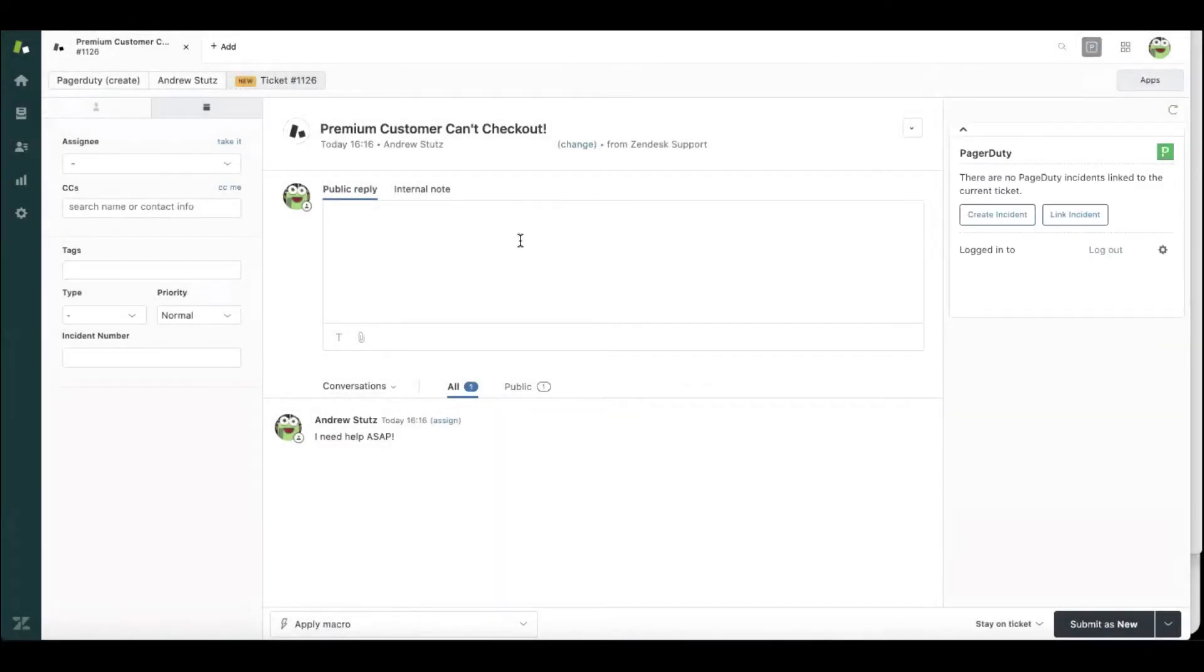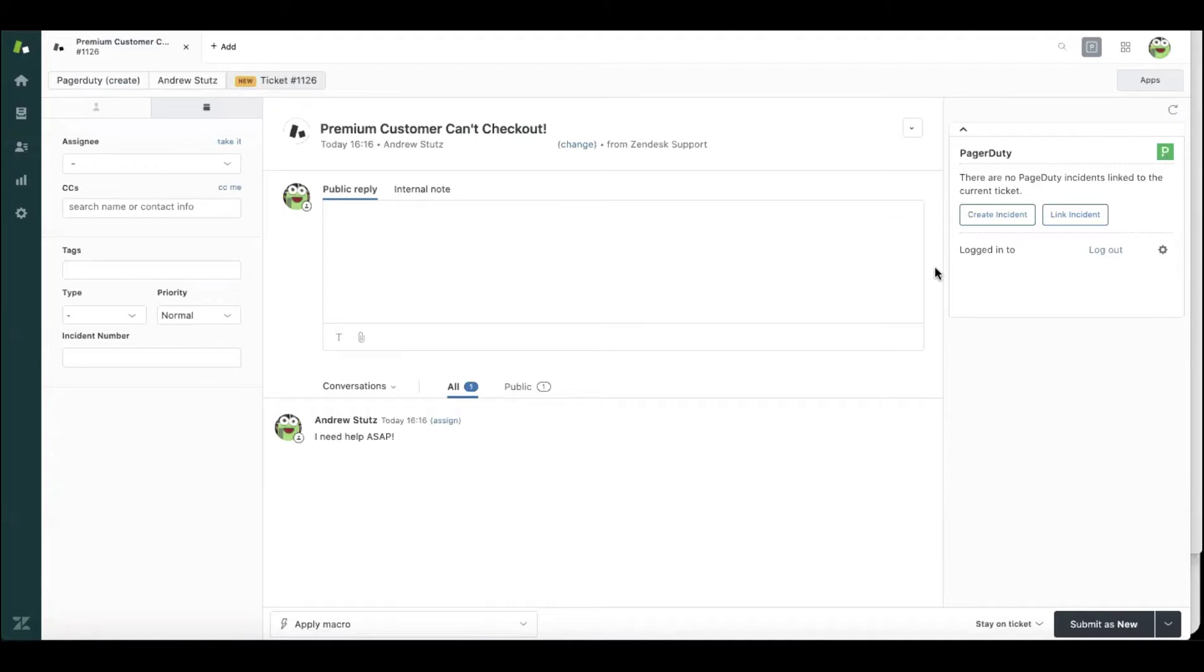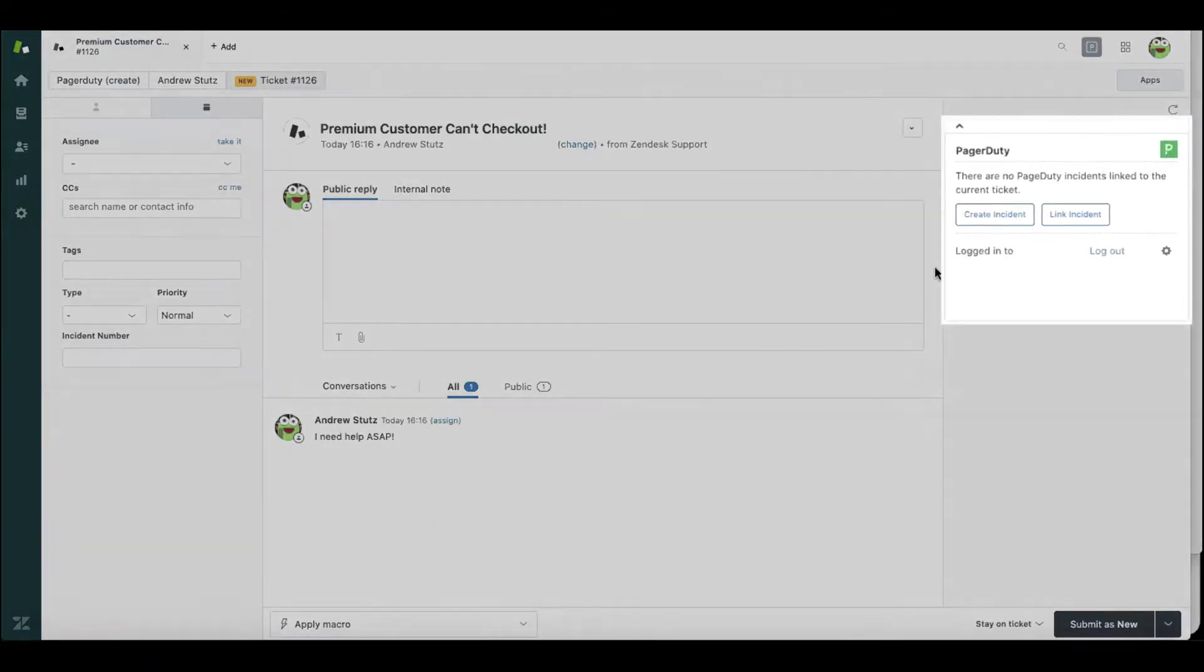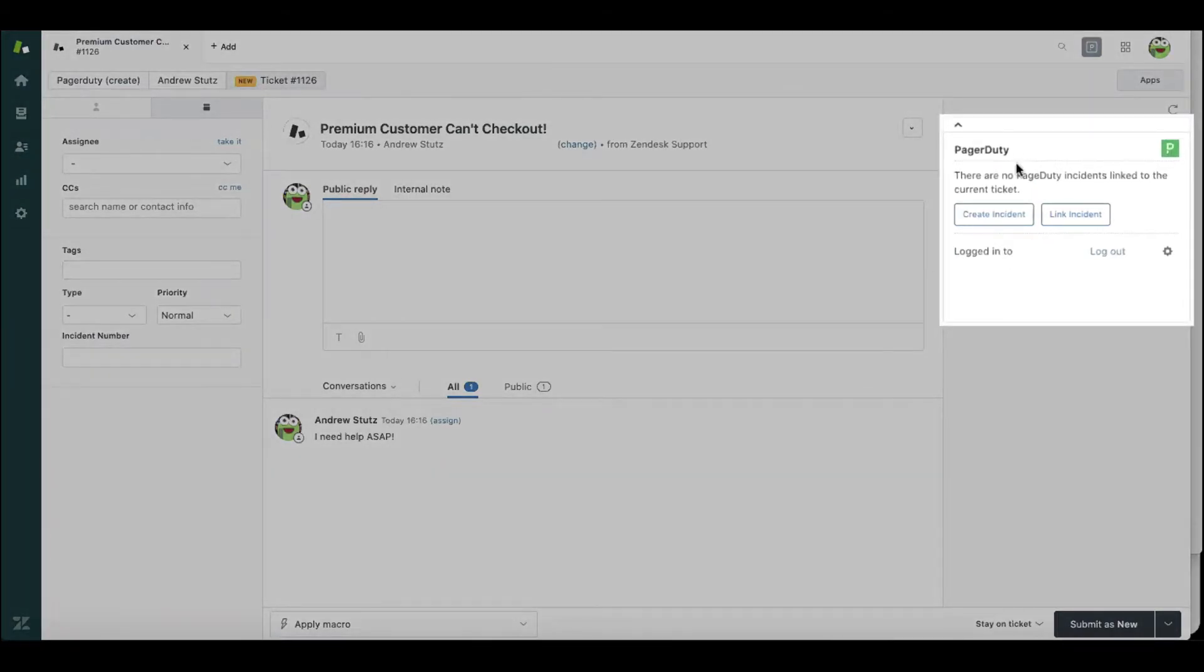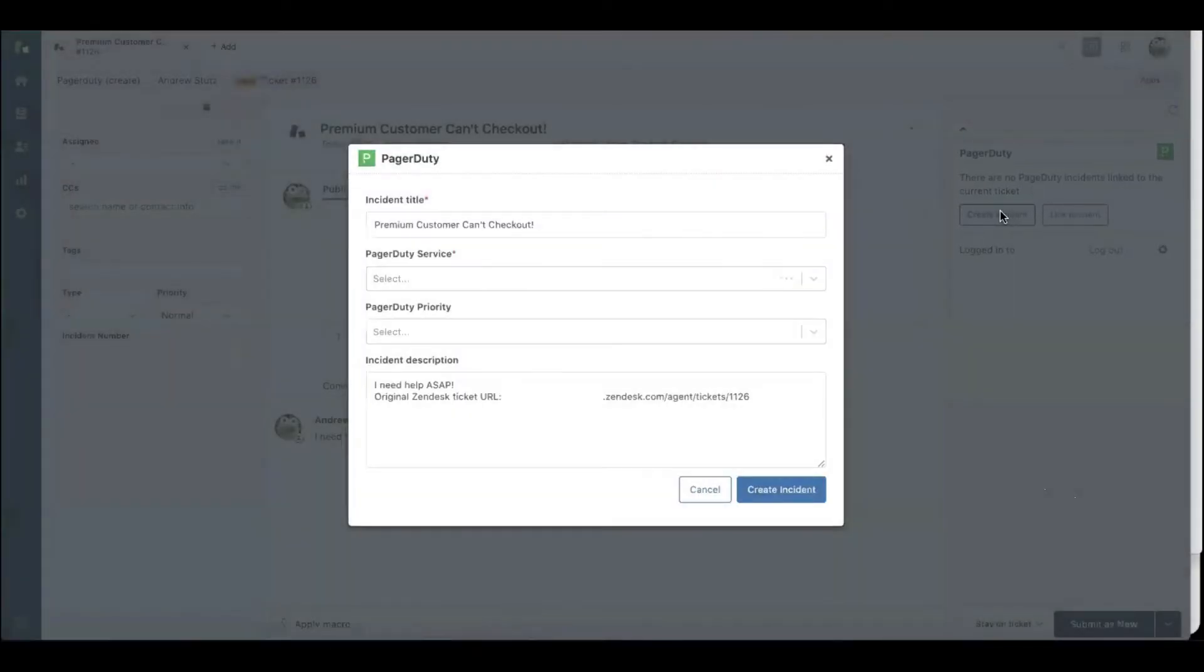As a customer service agent, I determined that I need to escalate this to engineering, dev and IT. With the power of PagerDuty for customer service operations and our new incident command console, I can immediately escalate and create an incident for the right development team.